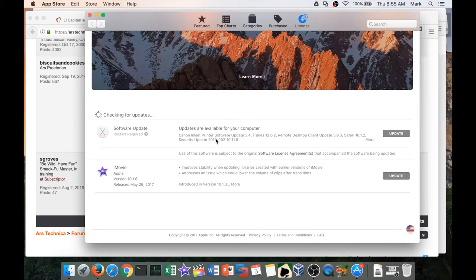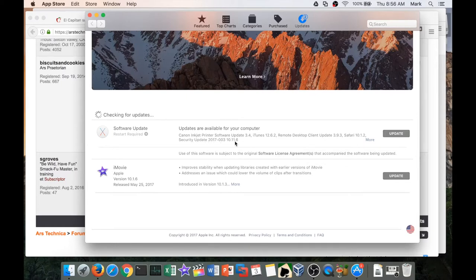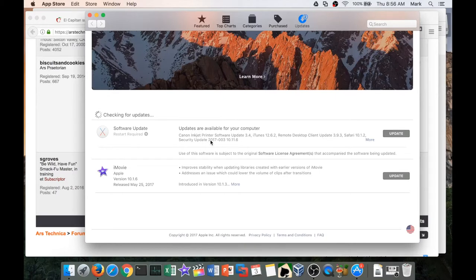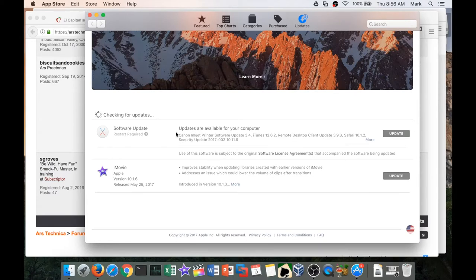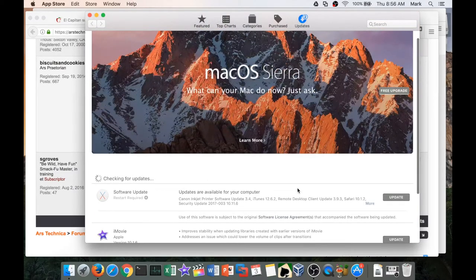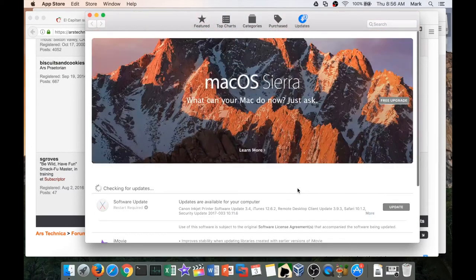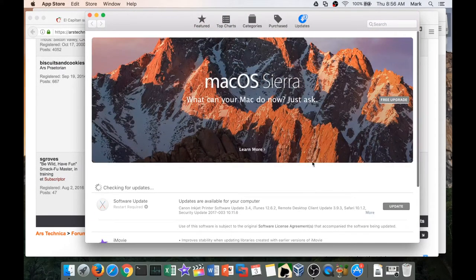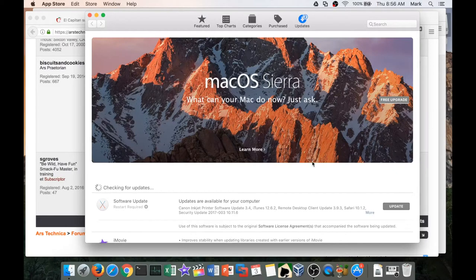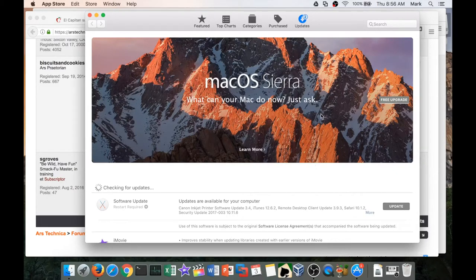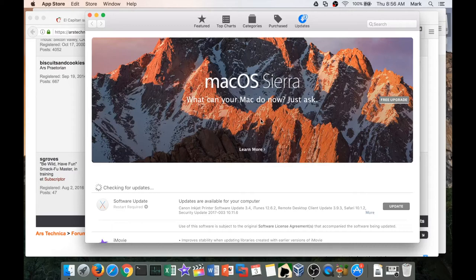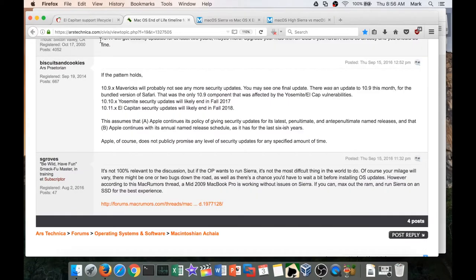I'm going to do this update right after I get done shooting this video because there is some malware out there that is very concerning for a Mac, and you're definitely going to want to get that security update. If you're on Mavericks, you're not going to see this security update, and I'm pretty sure we're getting to the point where if you're on Yosemite, you also more than likely will not see this security update.